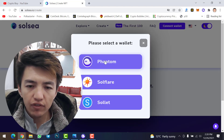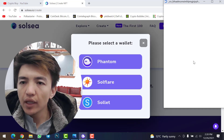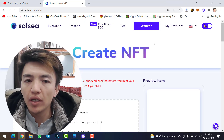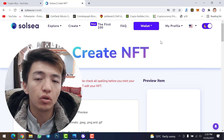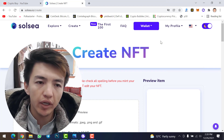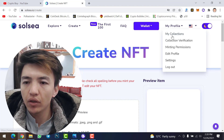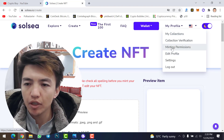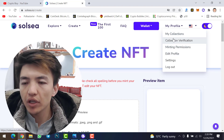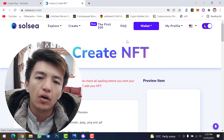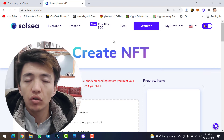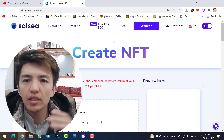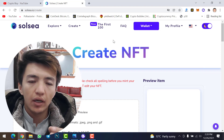Click 'Connect Wallet', select Phantom wallet, and log into your Phantom wallet account. Once logged in, it will ask you to log into your Solsea account as well. From here you can check your profile, edit profile, minting permissions, collection verification, and my collections.